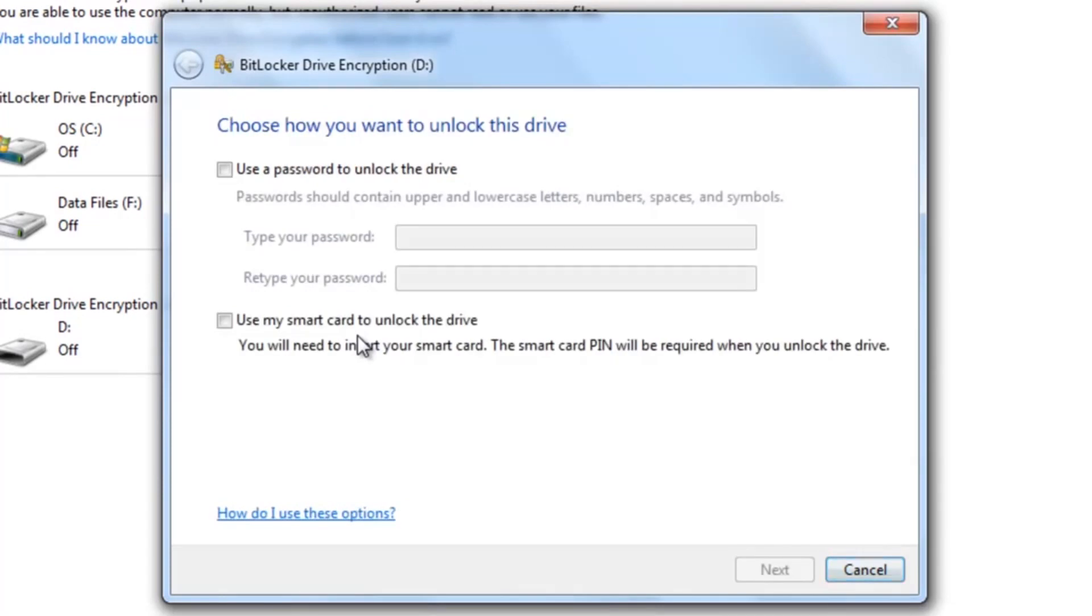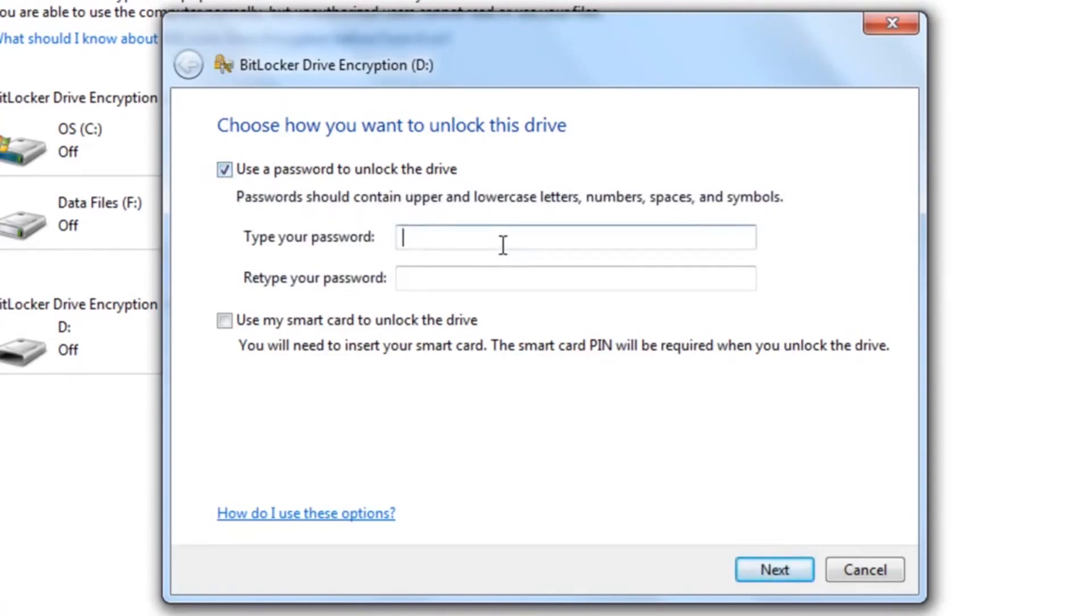Alternatively, or if you run Windows 7 Starter, Home Basic or Home Premium edition, you can use a free third party encryption program such as VeraCrypt, which again I will provide a link to in the video description.